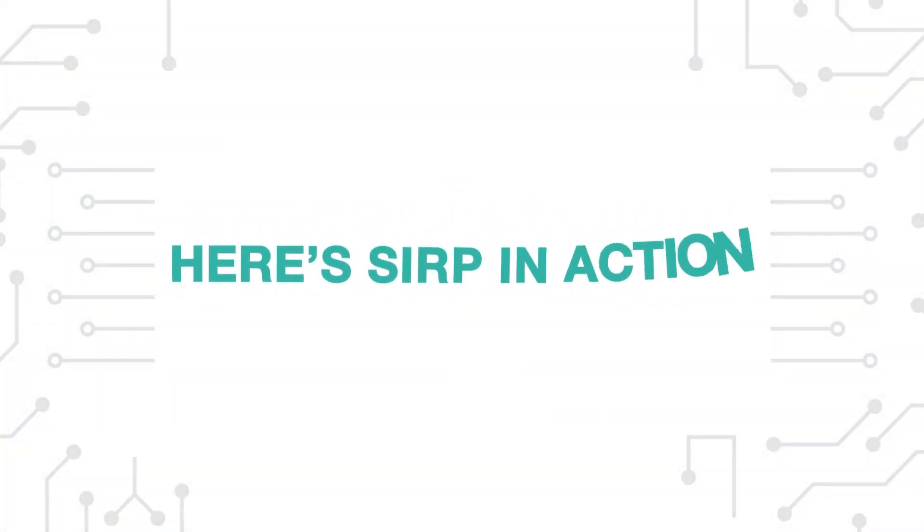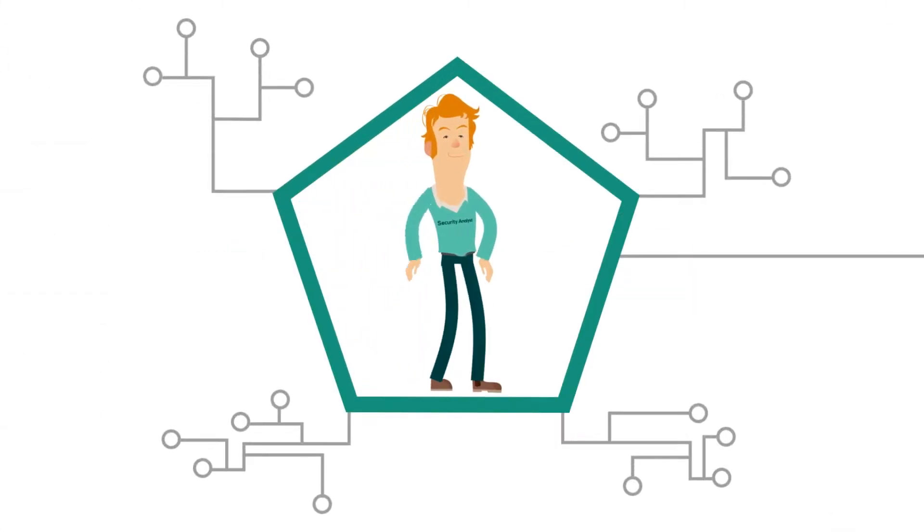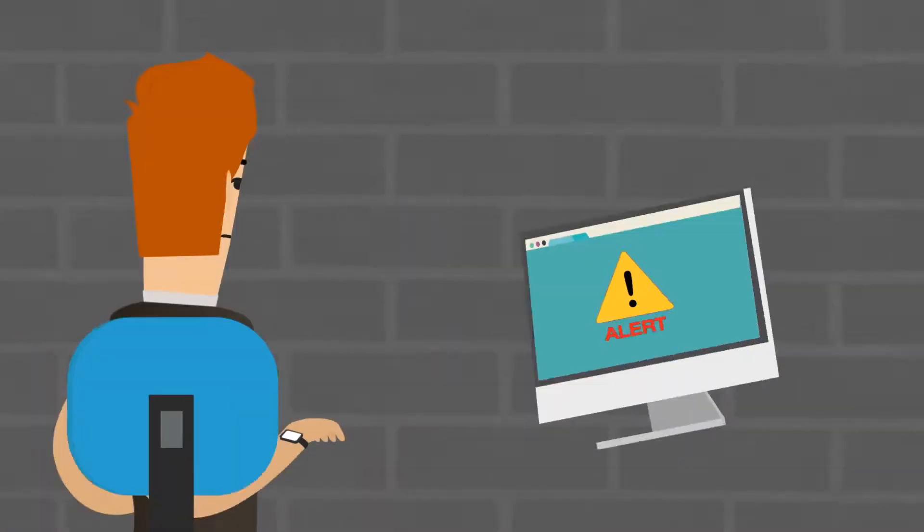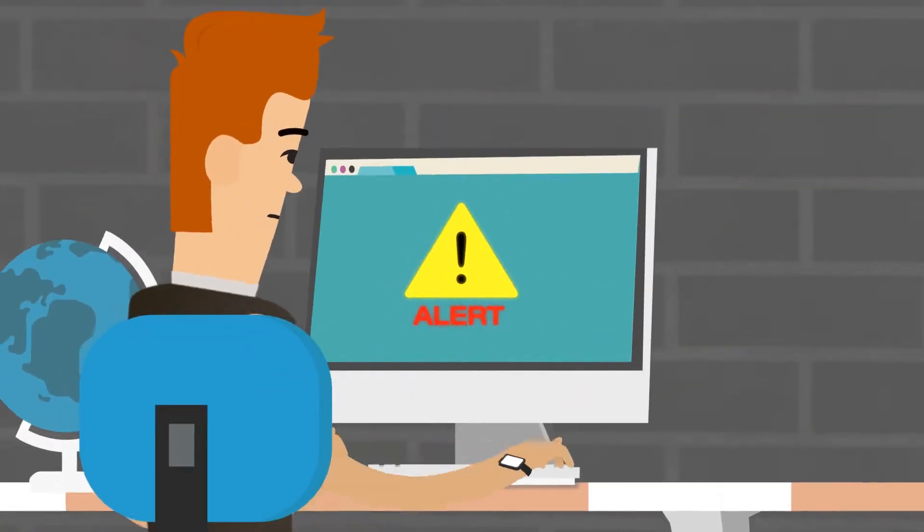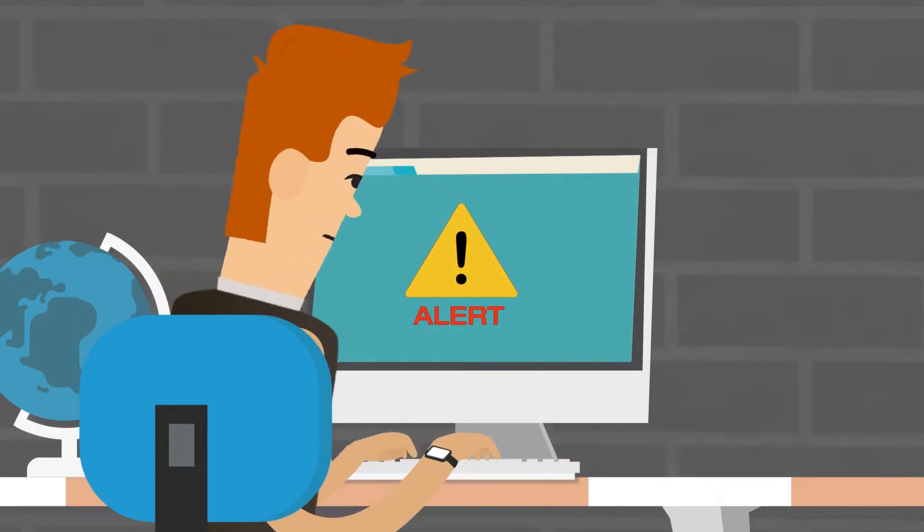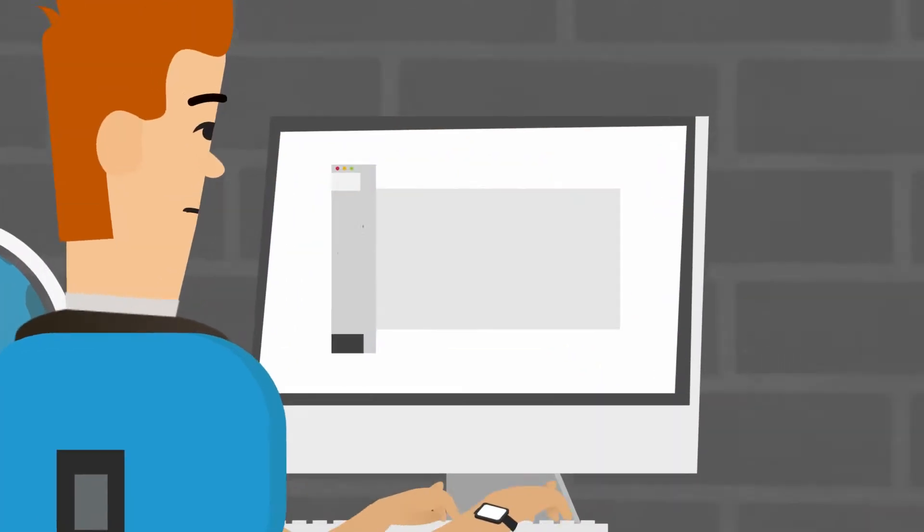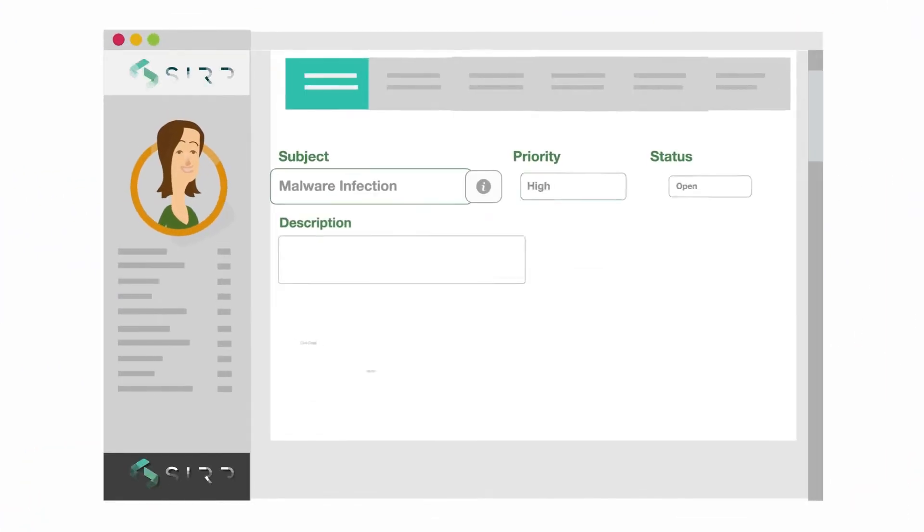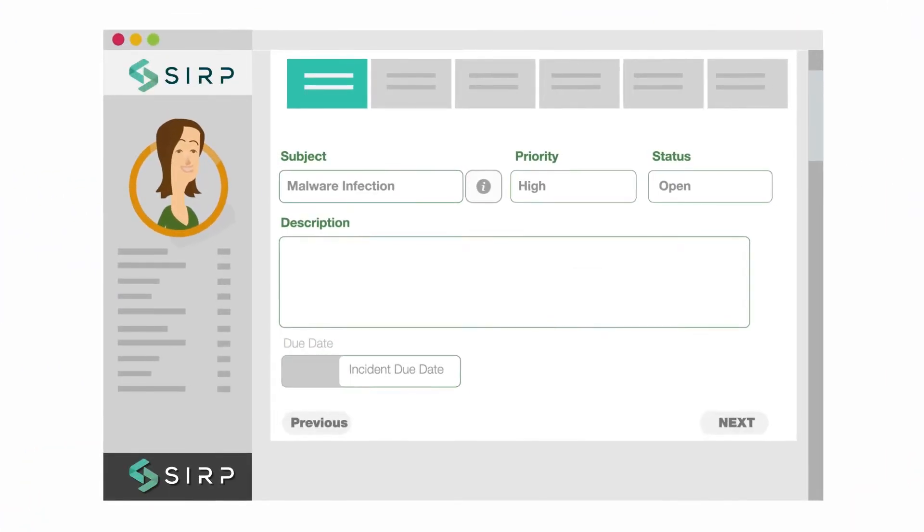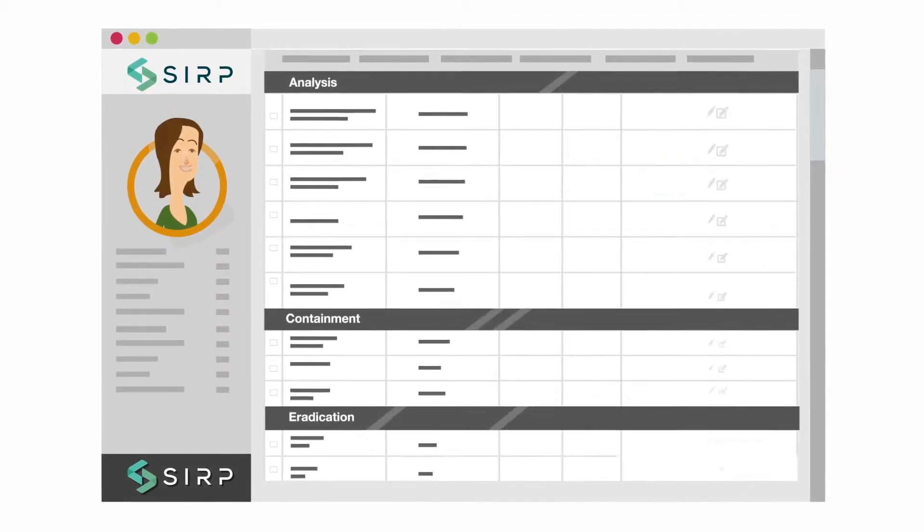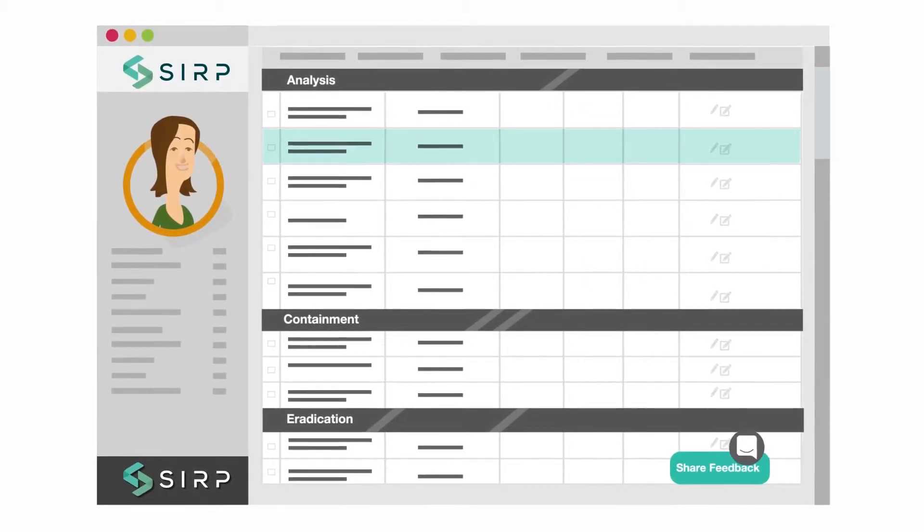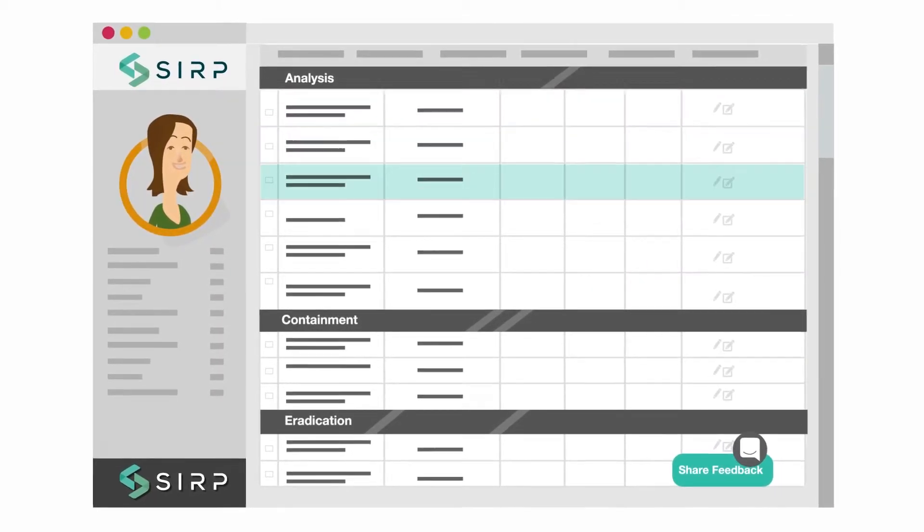Here's SIRP in action. David, a Level 2 security analyst at an organization, gets an alert that a machine on the network has been infected with malware that is spreading throughout the network. He immediately opens an incident ticket on SIRP, where he's provided with a set of instructions to respond to the incident, called the playbook.